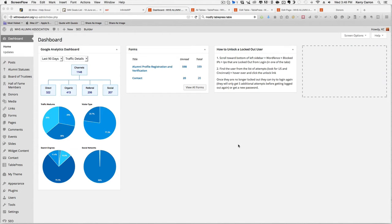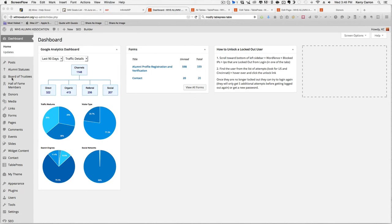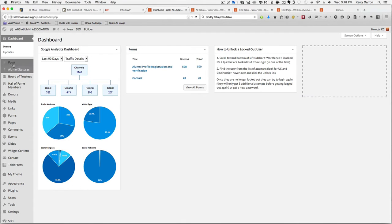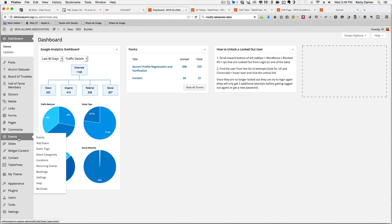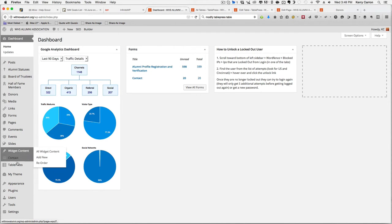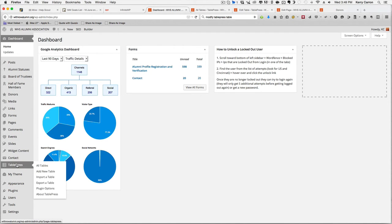In order to edit the table itself, you are going to use the left-hand side navigation and you are simply going to scroll down until you find the Table Press tab. And you can go ahead and click on All Tables.